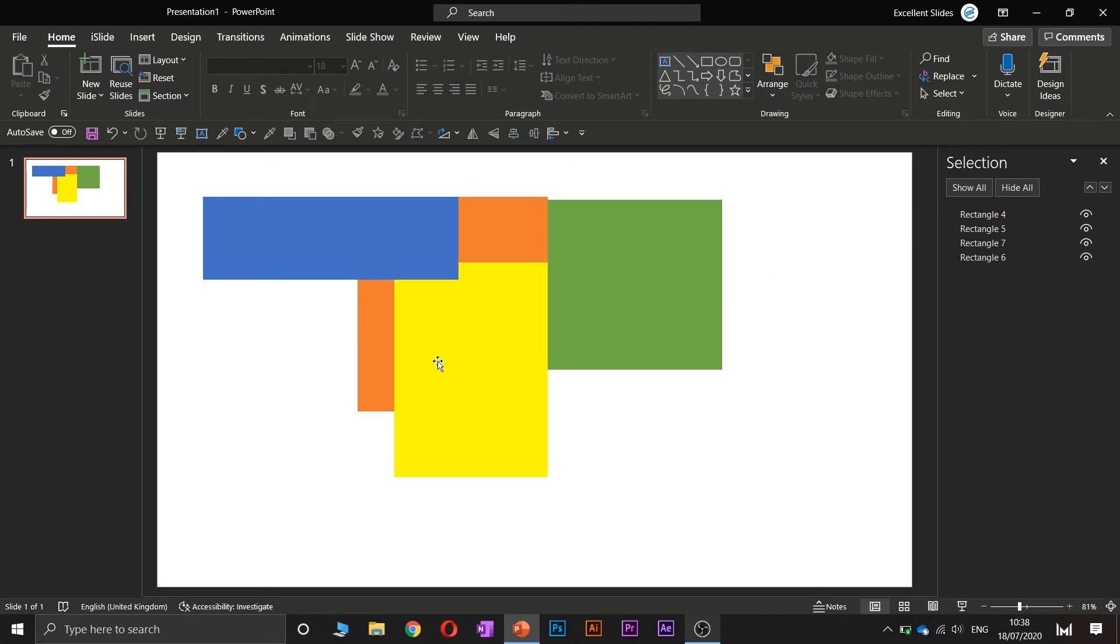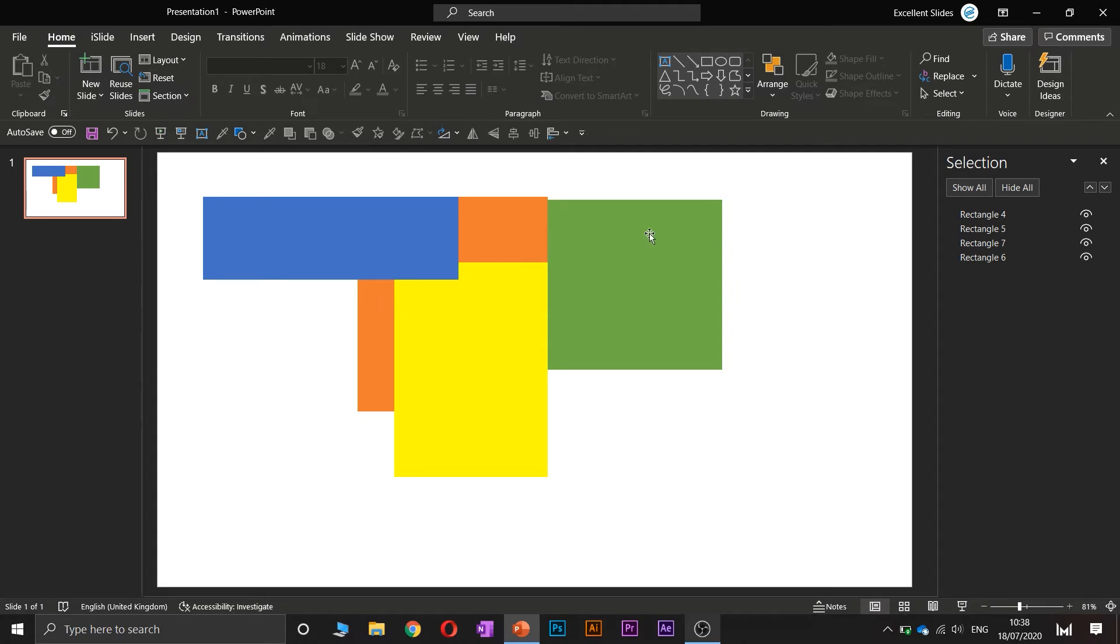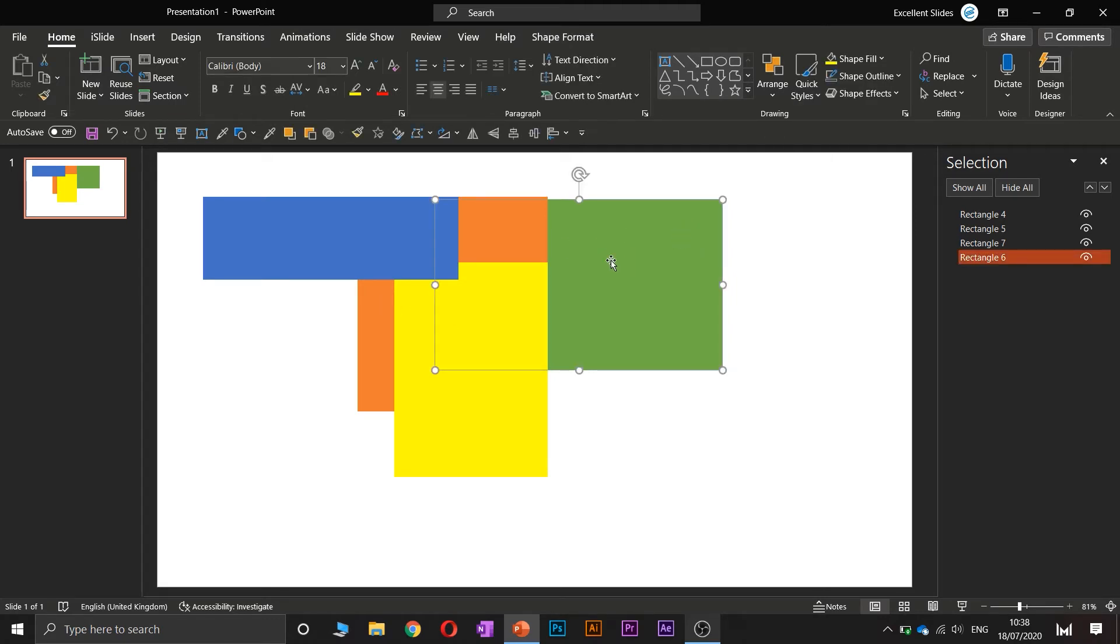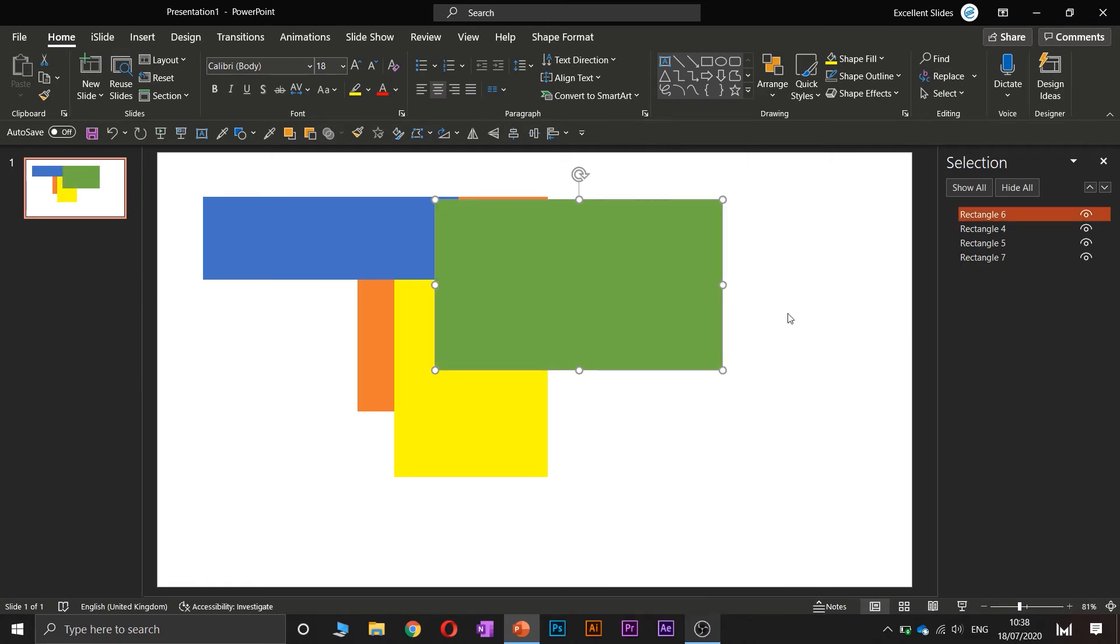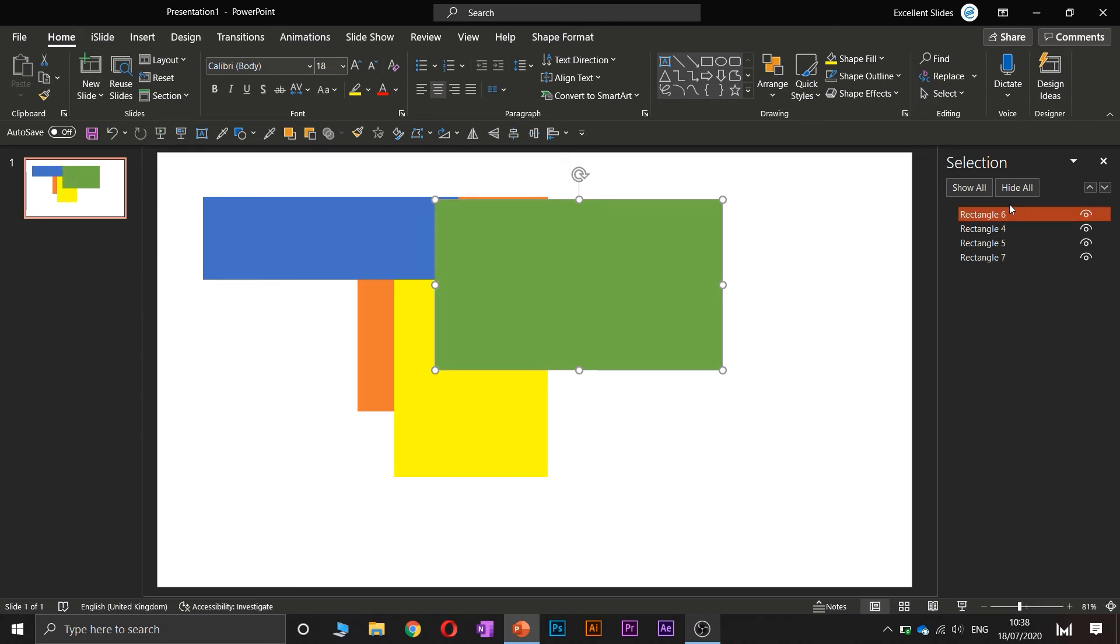Let's say we would like this green to be at the top, so let's right-click, and here you can see Bring to Front or Send to Back option. So if we would like it to bring to front, just click Bring to Front, and as you can see, from the bottom it's now at the top.